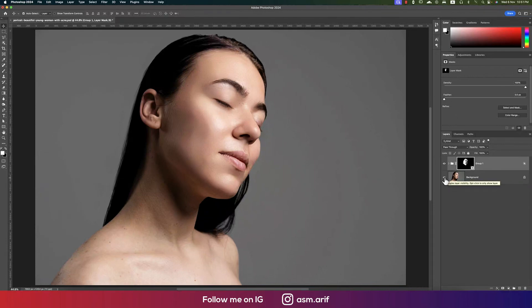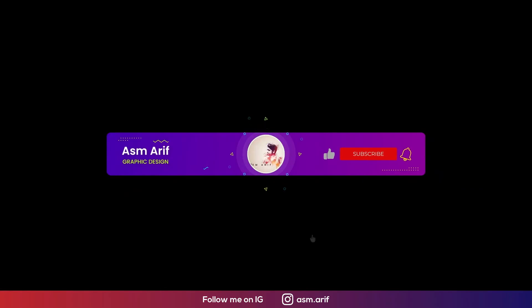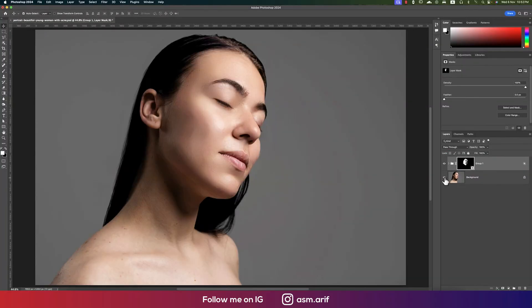I'll show you a new technique of skin retouching from this to this, so let's get started. If you're new to my channel, please subscribe and hit the bell icon for new notifications.